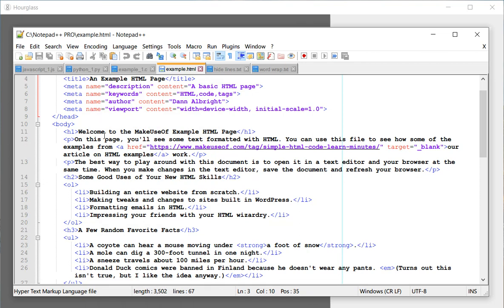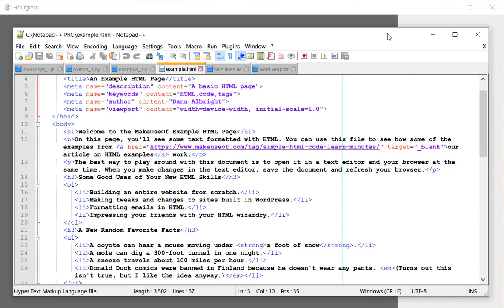And it'll wrap the code depending upon the length of your notepad++.